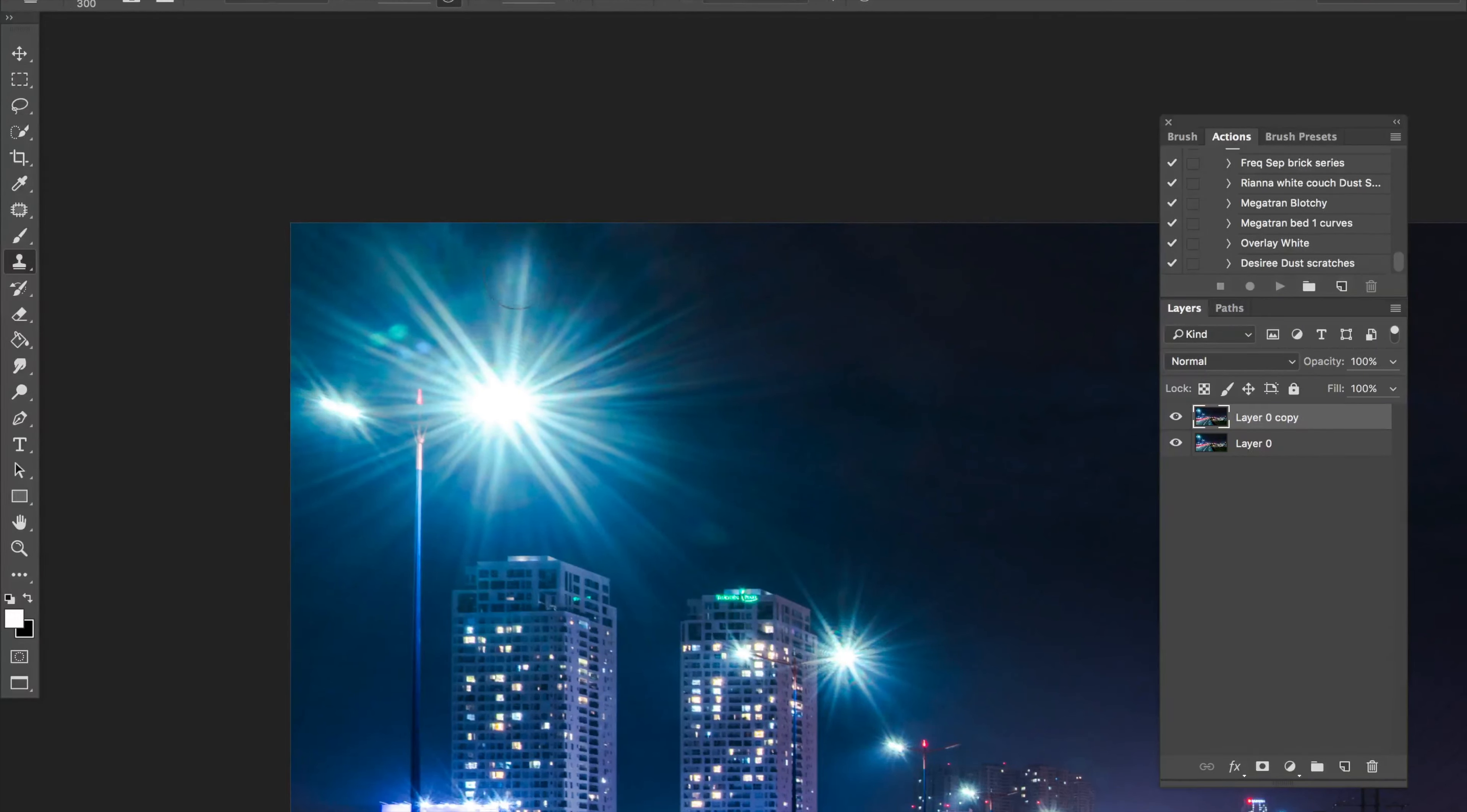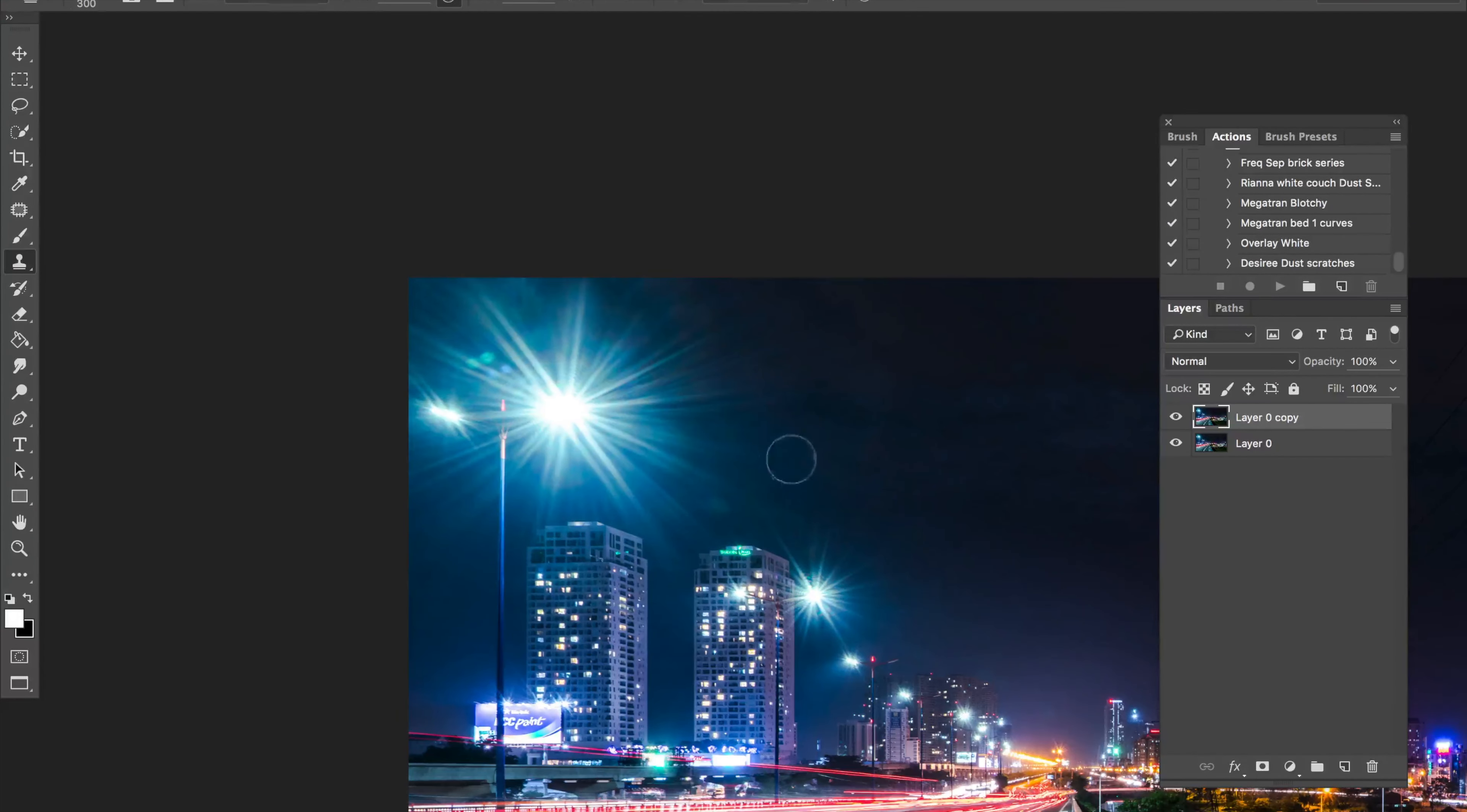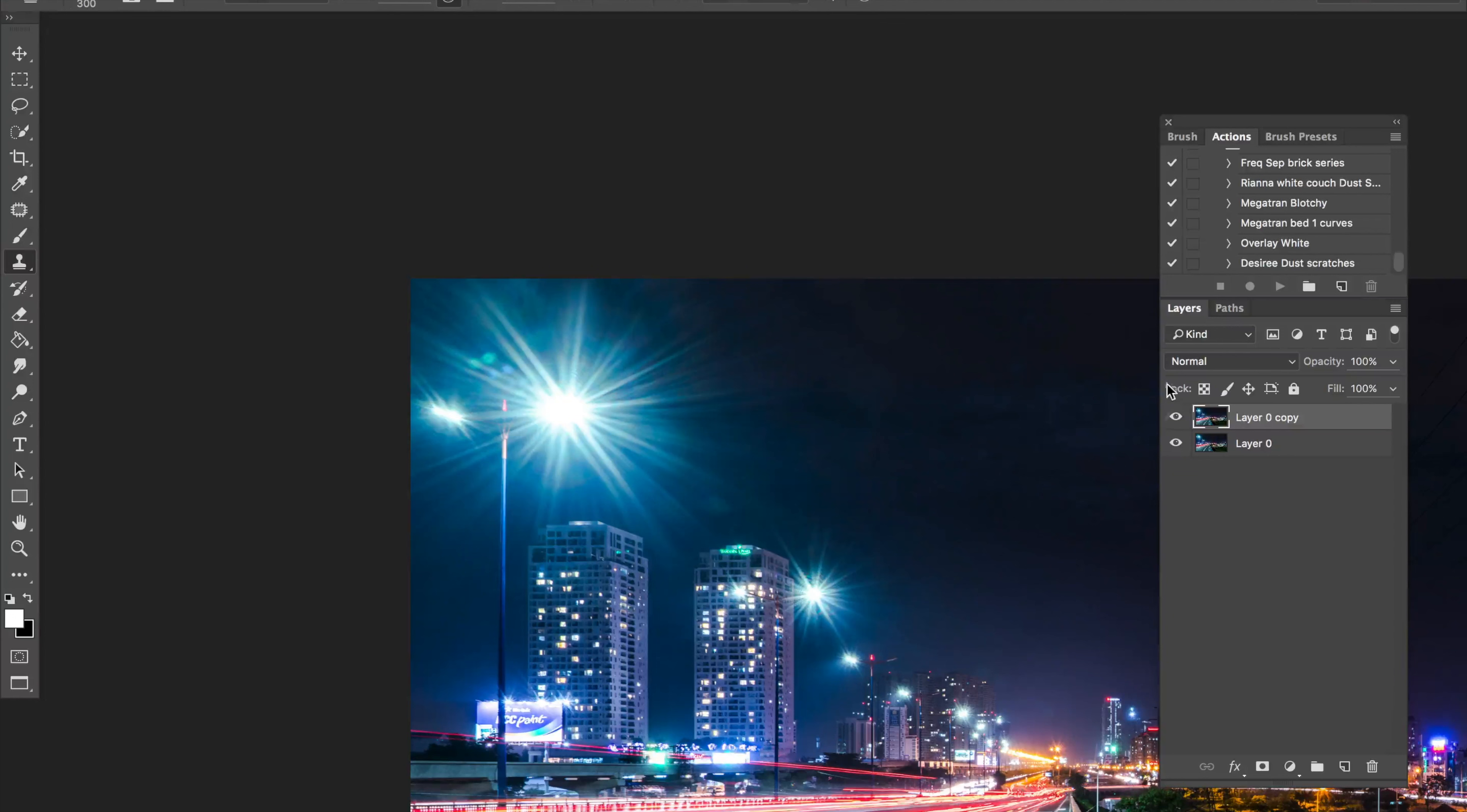Fade it out. And there you go. Now people can't really tell.